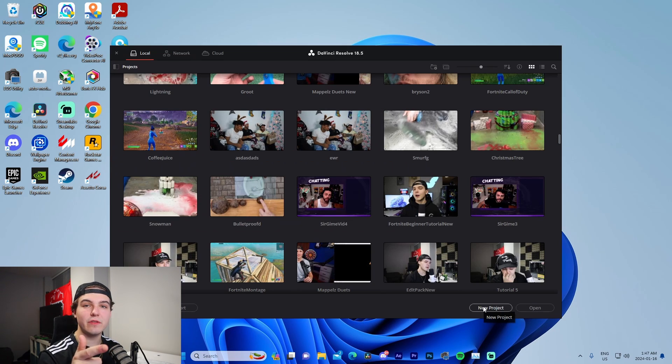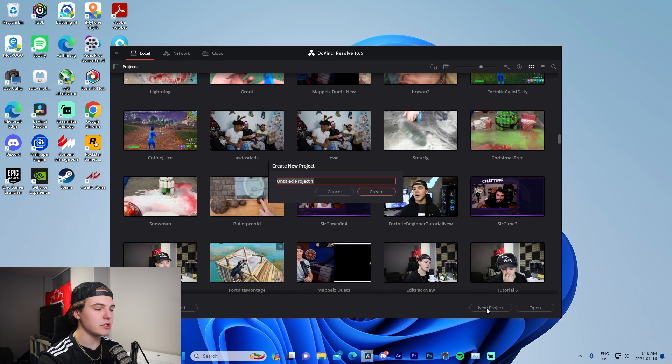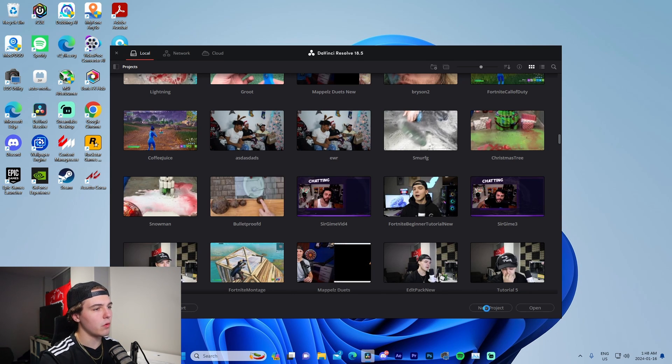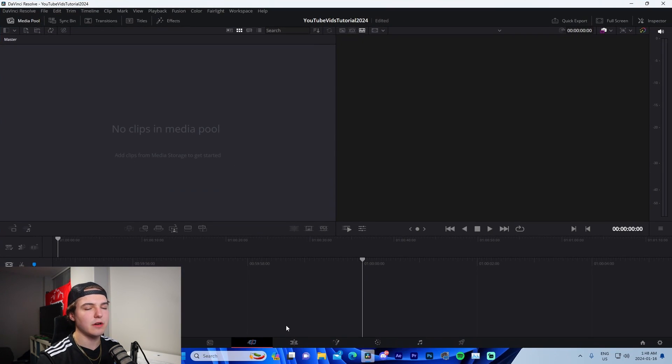Once you have DaVinci Resolve open, go to 'New Project' and name it whatever you like — I'm going to call this 'YouTube Vid Tutorial 2024' — then press Create.